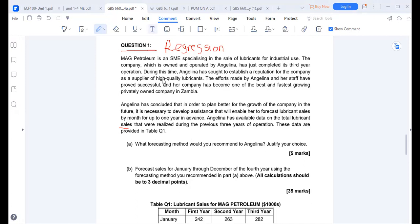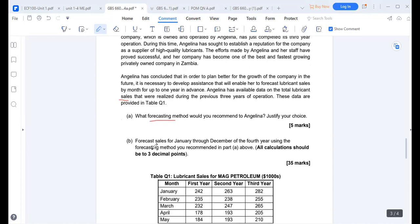We have data provided in the table covering three years of operation. The question asks: what forecasting method would you recommend to Angelina? Justify your choice, then forecast the sales for January through December of the fourth year using the recommended forecasting method. All calculations should be to three decimal places.